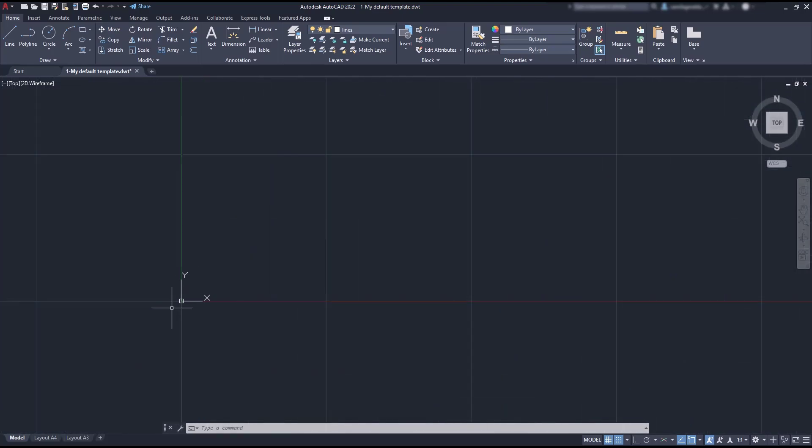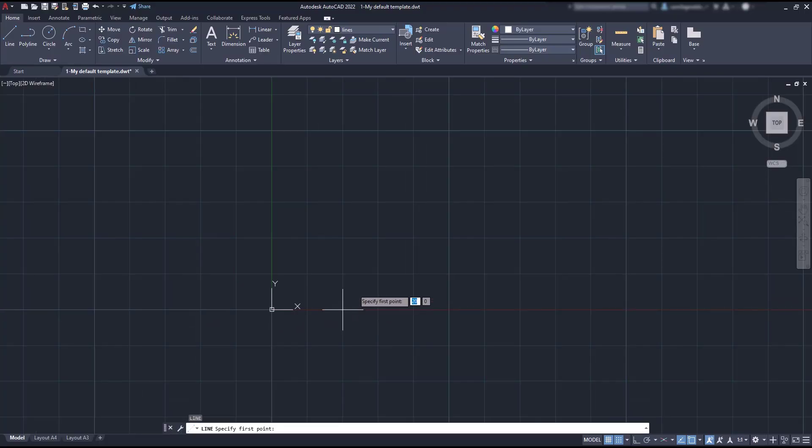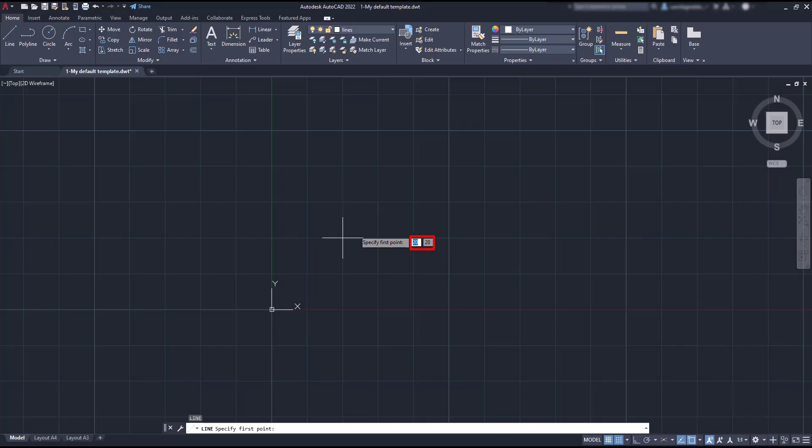Now, I am going to use a drawing command, for example line, and while I am moving around, I can see here the coordinates of each point.